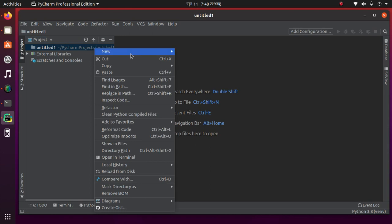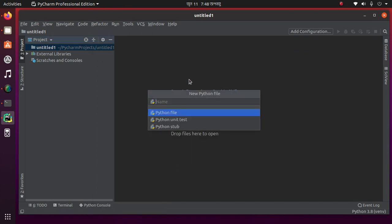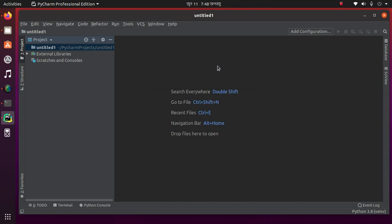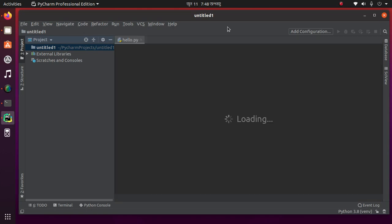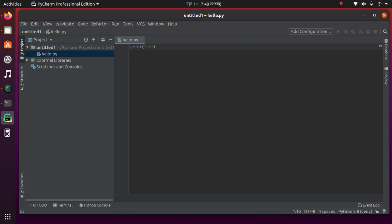Create a new file, name it hello, then write some code. Okay, then save.